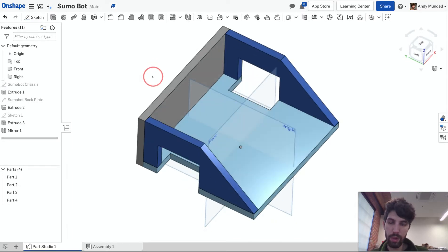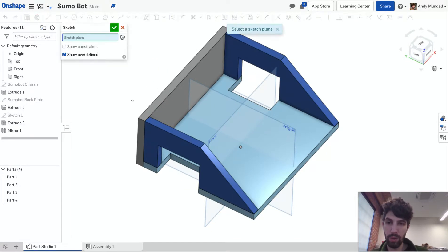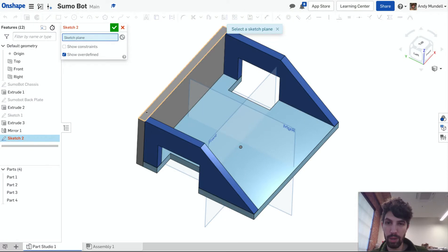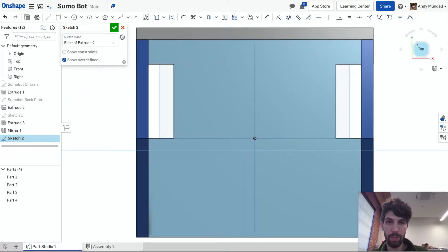Okay. I think the last thing I'm going to do here in this video is add a top panel. So I'm going to create a sketch. Use this top plane. Let me view it from the top.